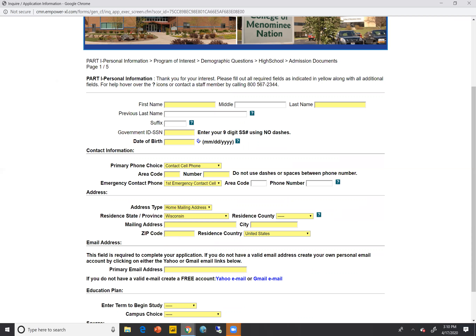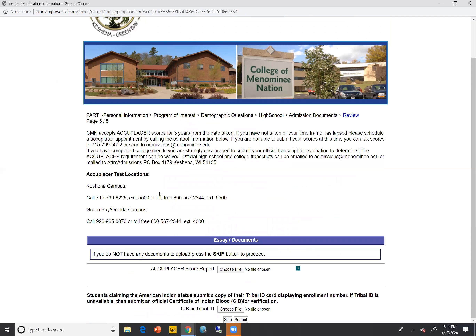Once you get to the last part of the application, there's going to be a page that gives you options for uploading some of your important admission documents. You have the ability to upload an Accuplacer score, and you're going to want to do this if you've taken an Accuplacer within three years of the date you're submitting this application. You can save that to a computer, phone, or tablet and upload that file directly into the application before you submit — it helps things go faster. Same thing with your tribal ID or CIB information: students claiming Native American status must submit a copy of their tribal ID or documentation showing they're a member of a federally recognized tribe.